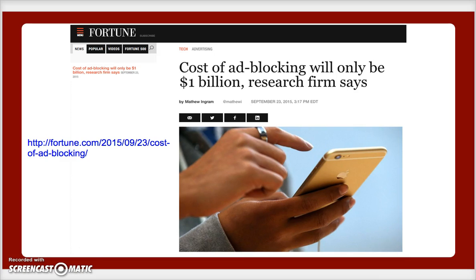The second thing I want to talk about quickly is ad blocking. There have been a number of articles, like this one from Fortune on September 23rd, 2015, noting that ad blocking is going to cost the marketing industry a lot. The reason these articles are happening now is because the new version of the iOS operating system for iPhone and iPad is including the option to install ad blockers — you have to go install those apps — and there are folks that are in panic mode.